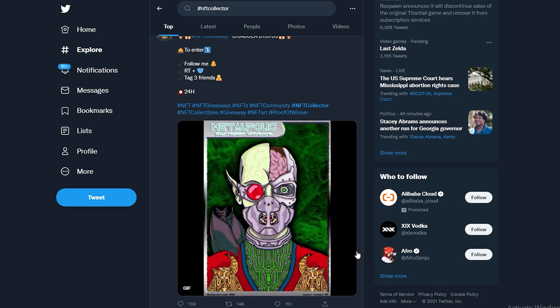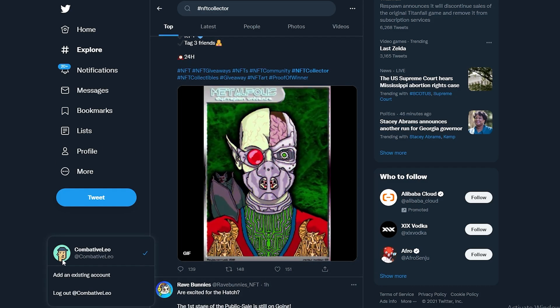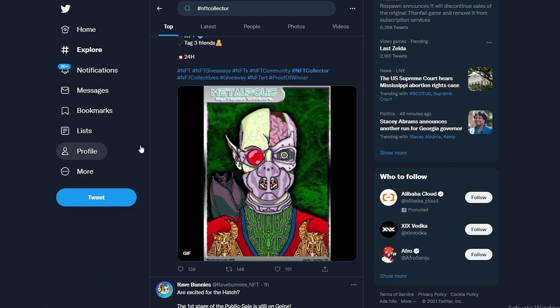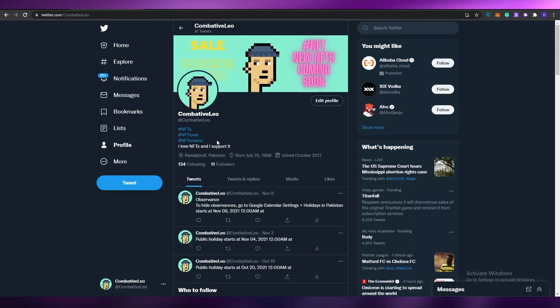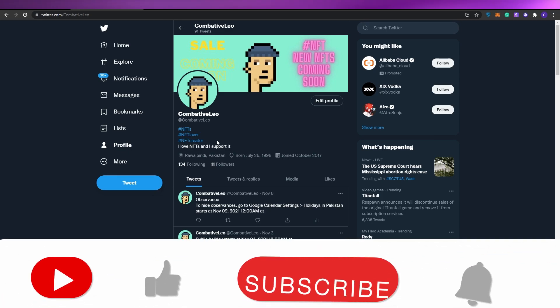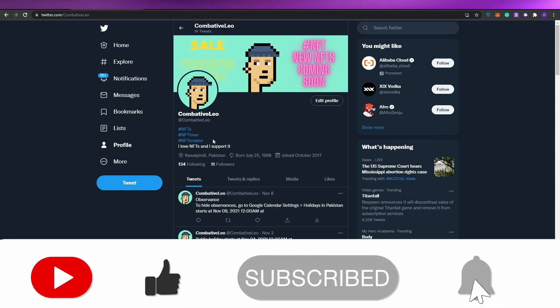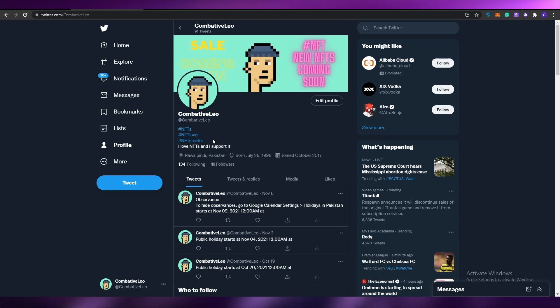If you want to get in the game, you need a decent profile. Add an NFT header, add an NFT profile picture, put some NFT hashtags in there, and write a decent bio about NFTs — keep it simple and short. Then follow a bunch of NFT accounts and that's basically it — that's how you set up your own NFT profile. If you enjoyed this video, hit the like button, subscribe, and turn on post notifications. I'll catch you in the next video — take care and goodbye.